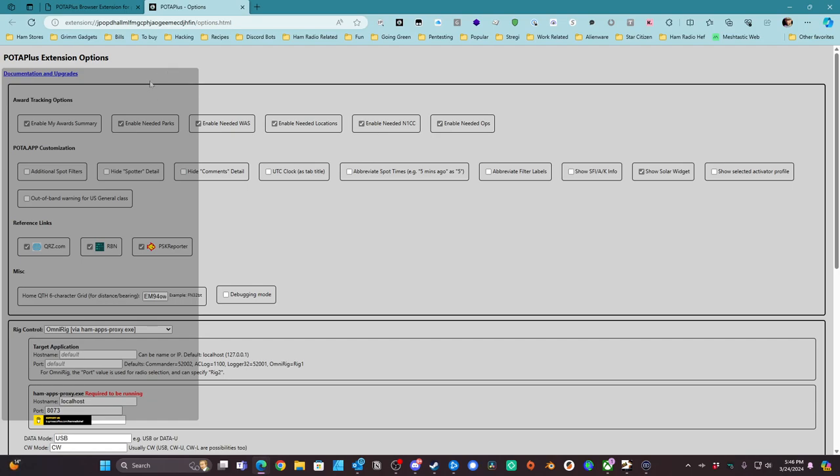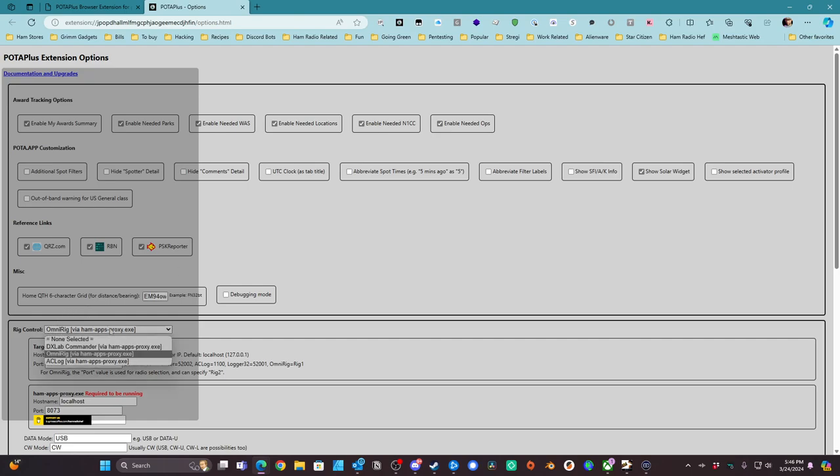The basic things you want to know is just look over these options, see what's good for you. I of course have enabled Needed Ops, enabled Needed N1CC, enabled Needed Locations, enabled Needed Work at All States, enabled Needed Parks, and of course the award summary. You can also do additional spot filters, hide the detail, and all these other filters here. I do show the solar widget as well. And then I also have it connected to QRZ via the API key, the reverse beacon network, and PSK reporter. Put in my grid square, and I'm using OmniRig as the rig for controlling the radio.